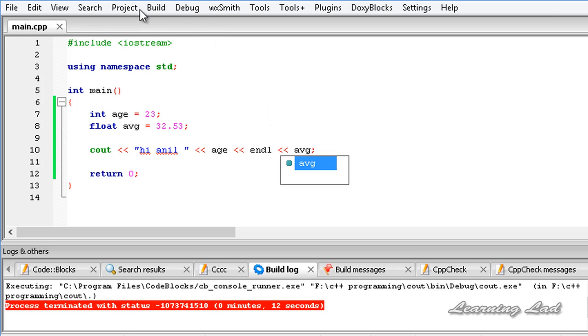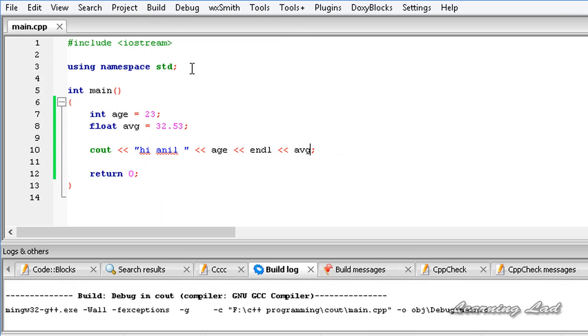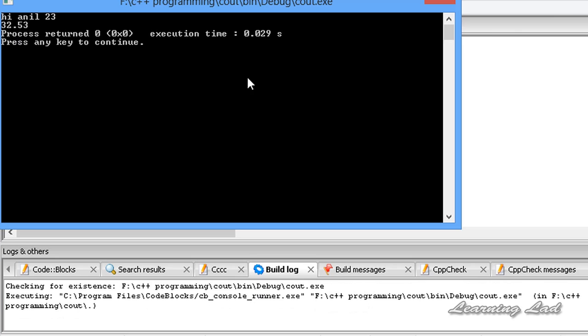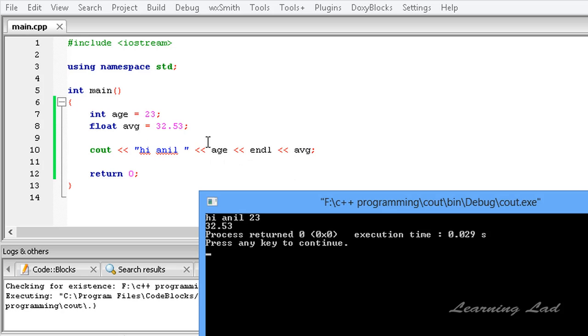I am going to save this one, build, build and run. So you guys can see here, Hi Anil which is the string or the text. Then the value of this variable age, 23, and then the new line. And then again the value of our variable average.